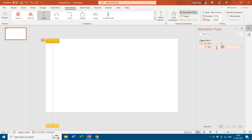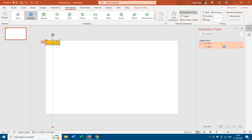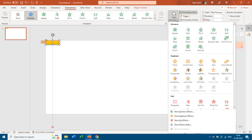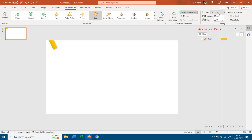I also want to trigger this motion path animation on click of Box 1, with a duration of 1 second and set to Play With Previous. So when I click Box 1, the first effect increases the size and immediately the box also starts falling down. I add a 0.50 second delay so it grows first and then falls. I also want it to spin while it falls, so I add a Spin animation effect set to Half Spin.